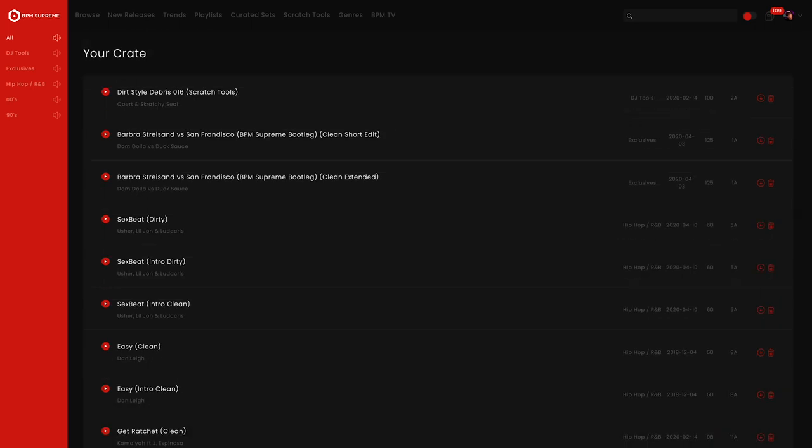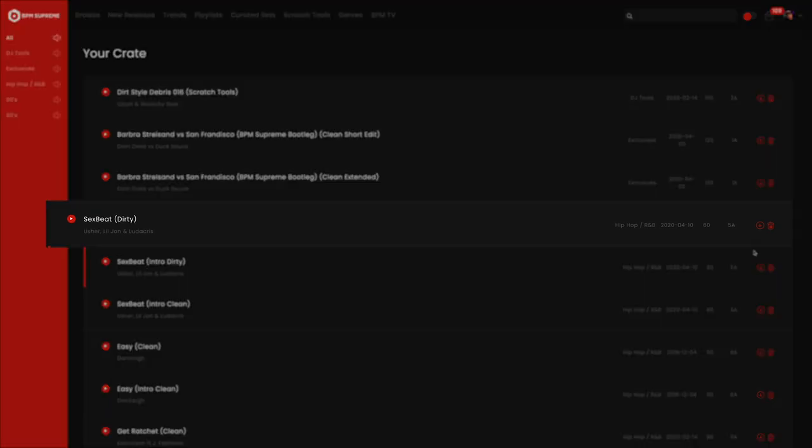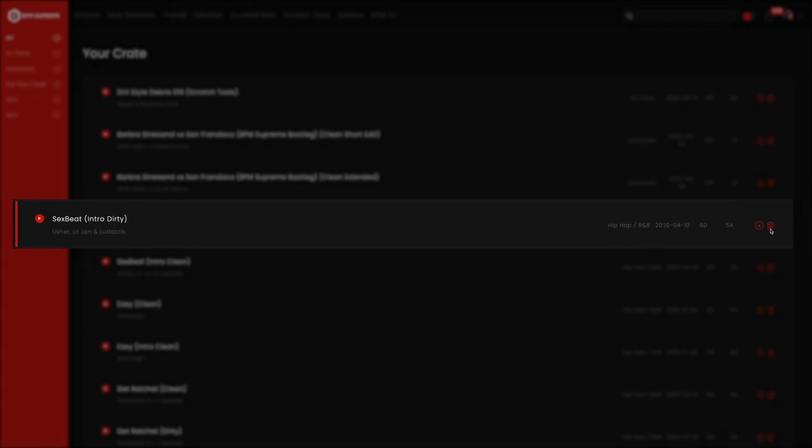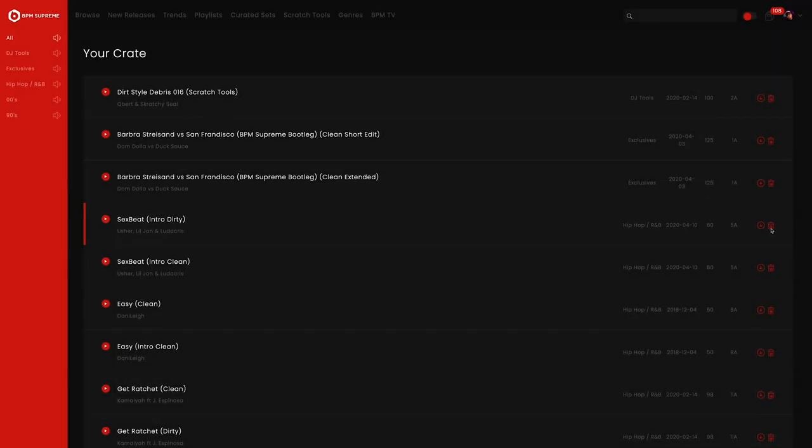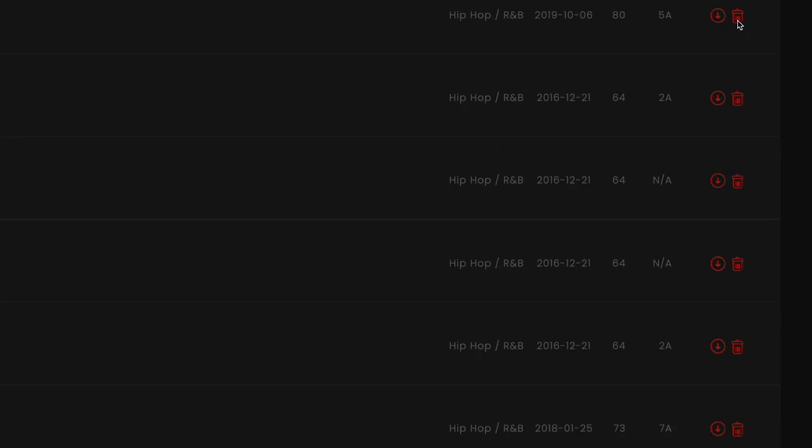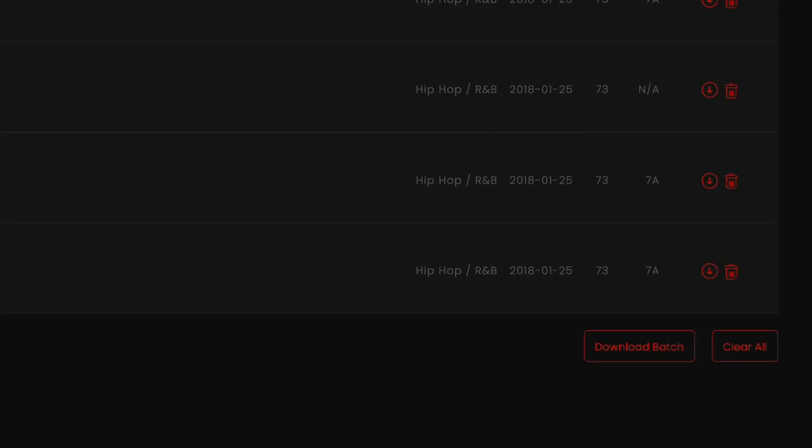Now say you want to remove a song in your crate. To do so, all you have to do is click on the trash icon next to the corresponding track. To remove all tracks in your entire crate or a certain category in your crate, you will find a clickable clear all button right next to the download batch button.